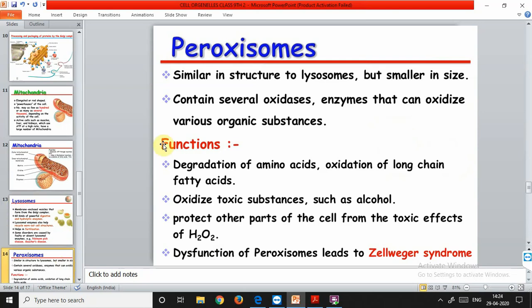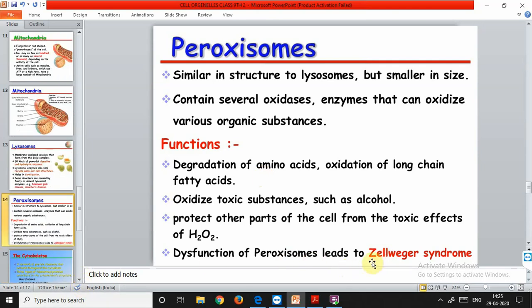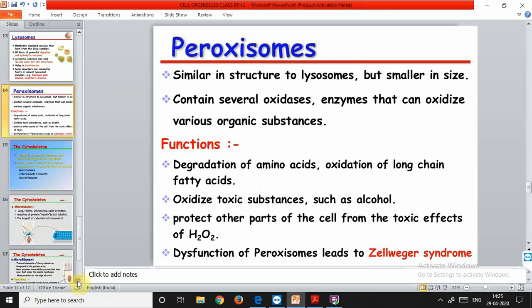The structure of peroxisomes is similar to lysosomes but they are slightly smaller in size. They contain several oxidative enzymes that can oxidize various organic substances. Their functions include degradation of amino acids into simpler forms, oxidation of long-chain fatty acids, and detoxification - removal of toxic substances from the body. Dysfunction of peroxisomes leads to a condition called Zellweger syndrome. It is important to learn all the diseases caused by deficiencies of certain cell organelles.